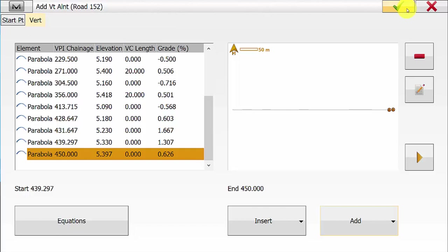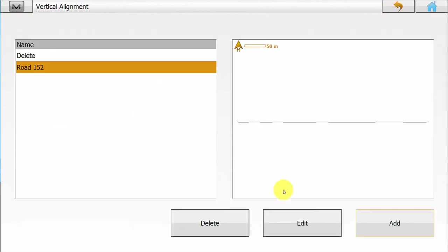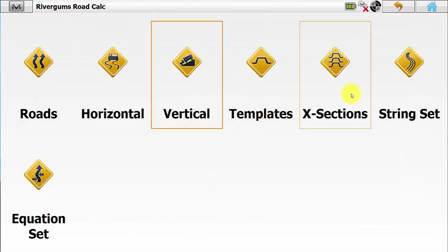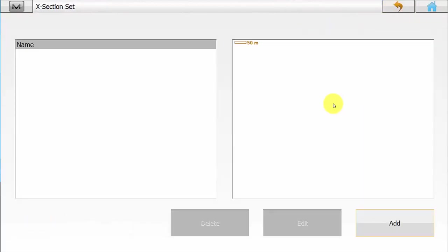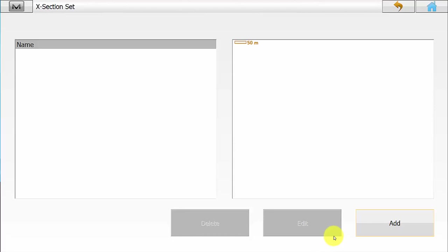Once all parabolas have been entered we can simply hit the green tick, then hit Back and go into Cross Section. In Cross Section this is where we will be defining the cross section set or applying the templates to be used along the horizontal alignment, and this will be used to compute a 3D surface for use during stakeout.